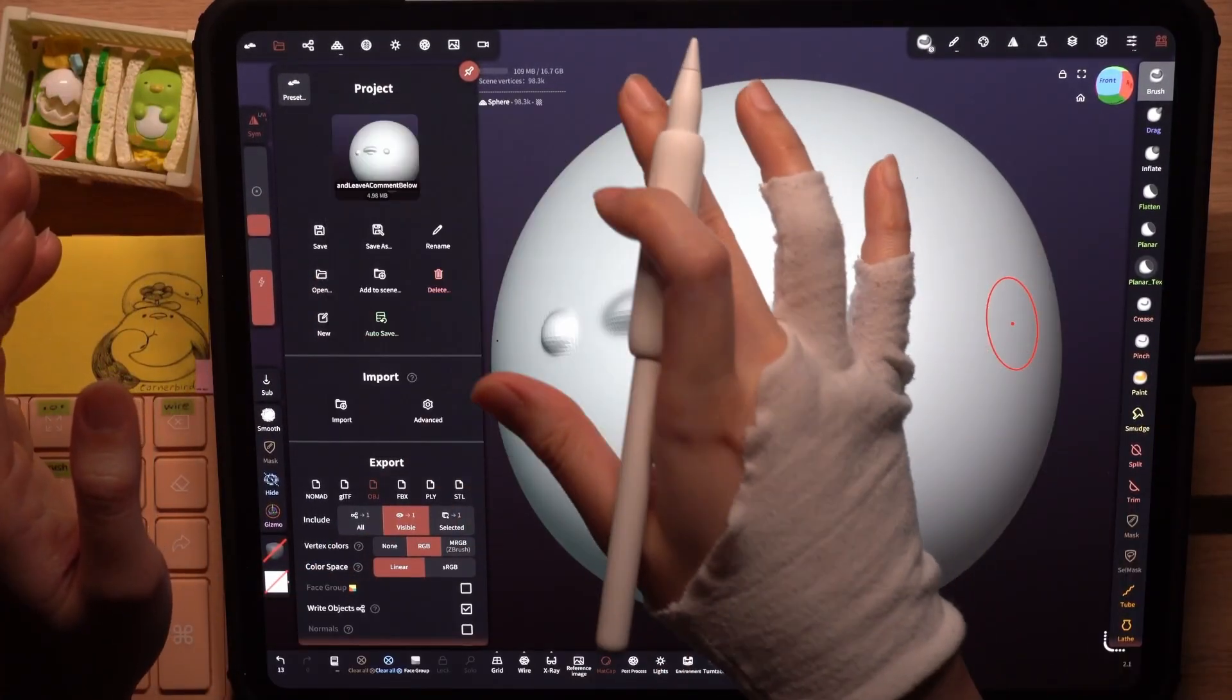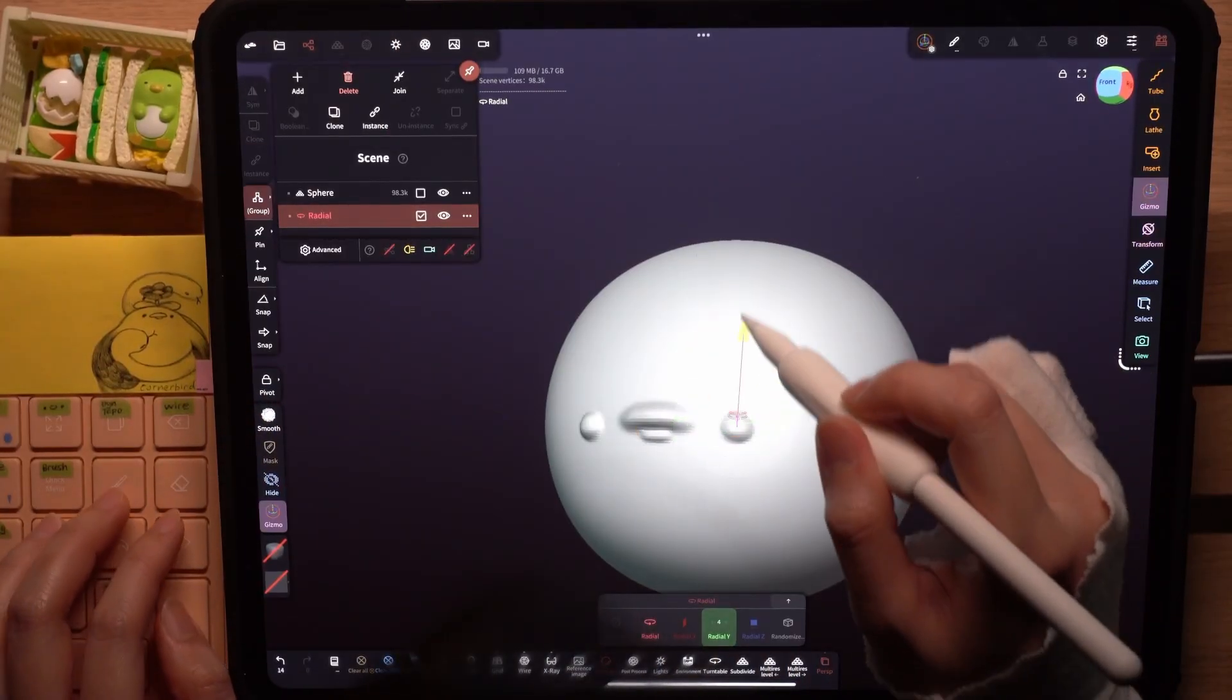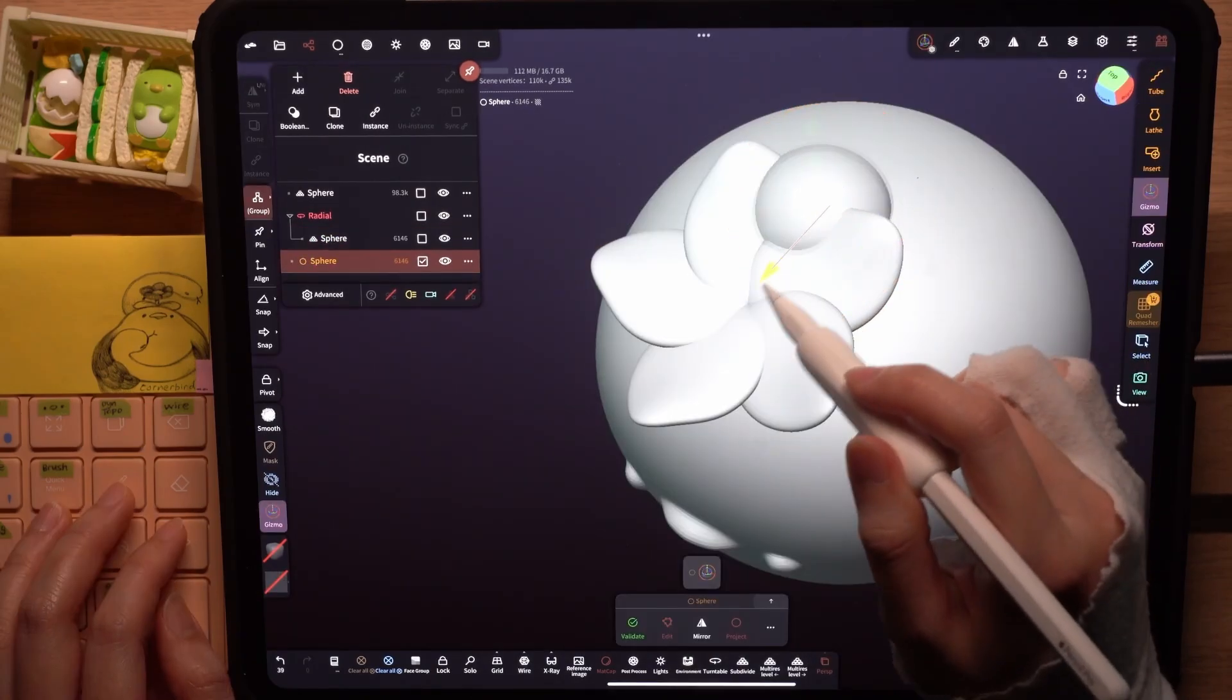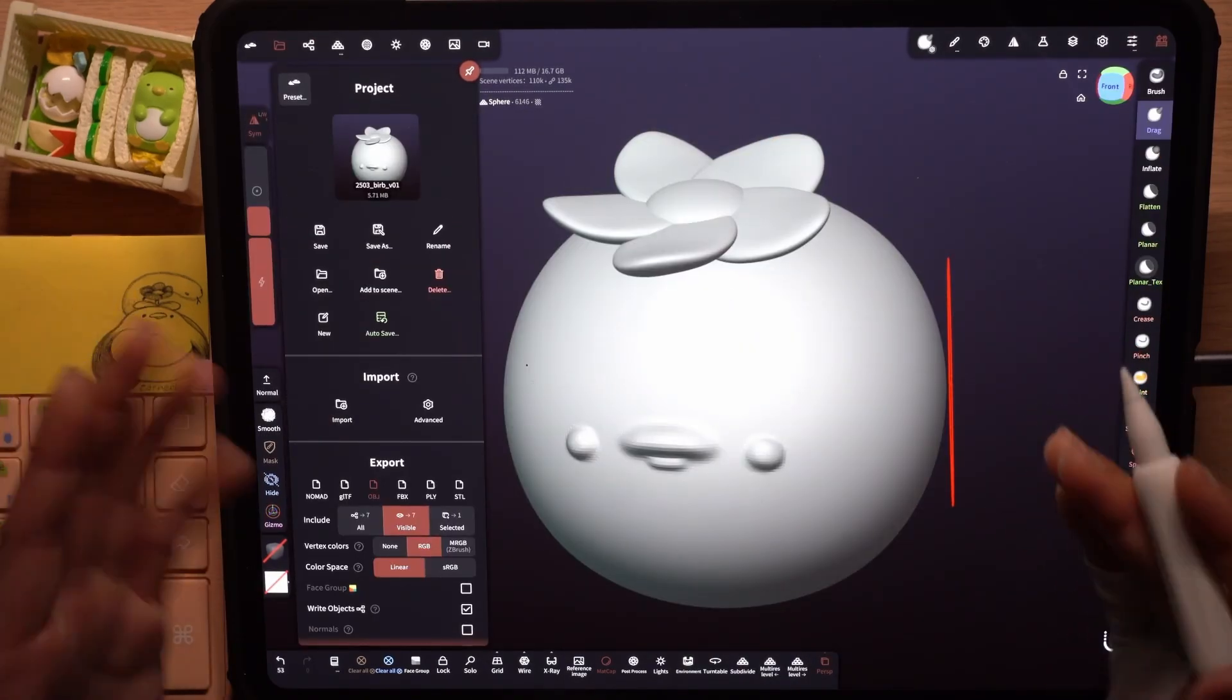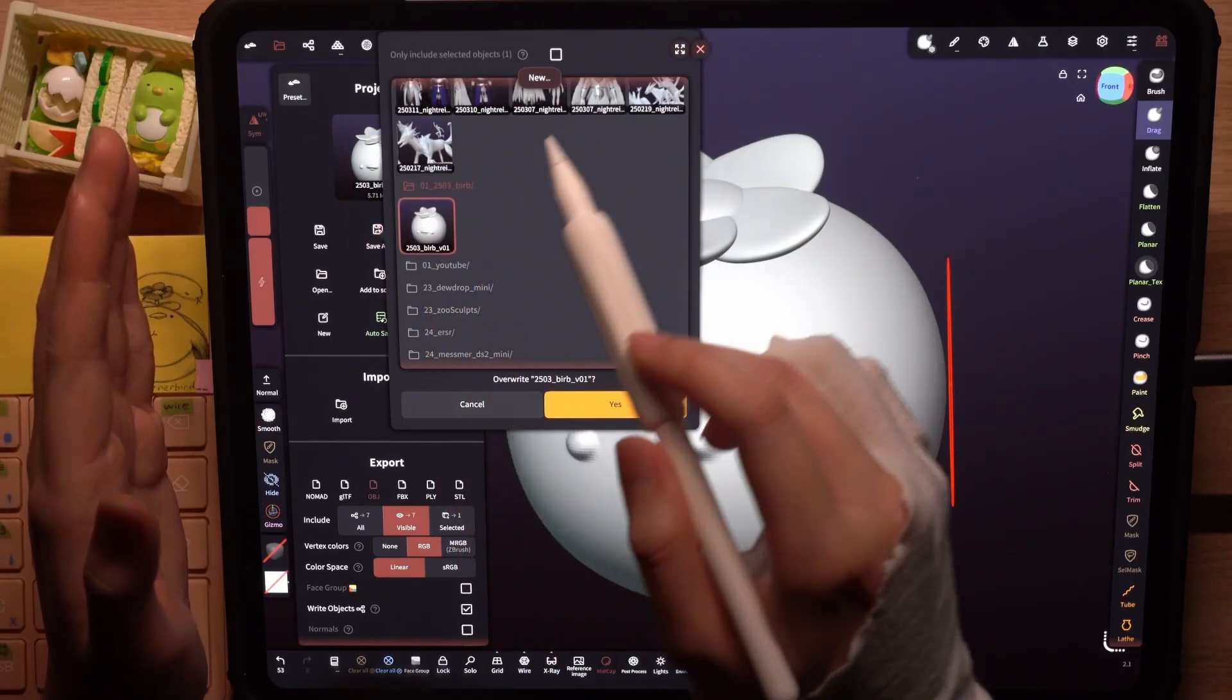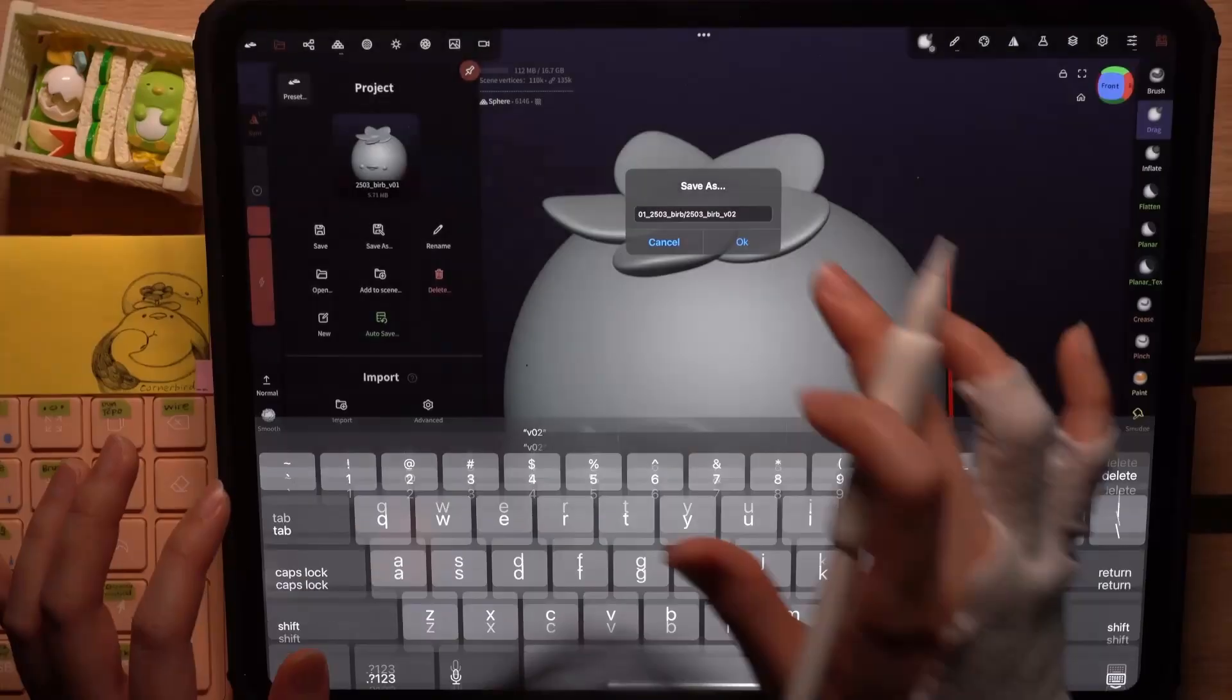I'll go ahead and do my sculpting. Maybe I'll add the flower. Once I'm happy with the changes, I can choose to save it again or I can save a new version by clicking save as, new, and let's version up.